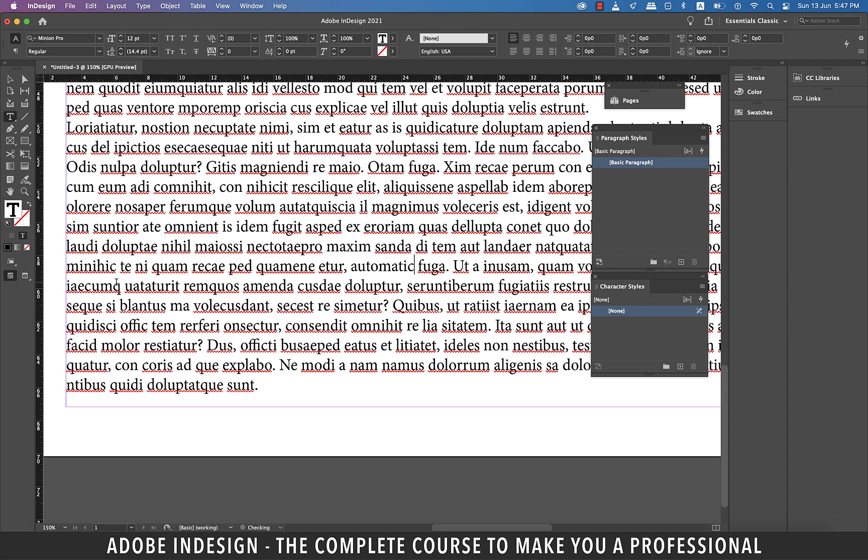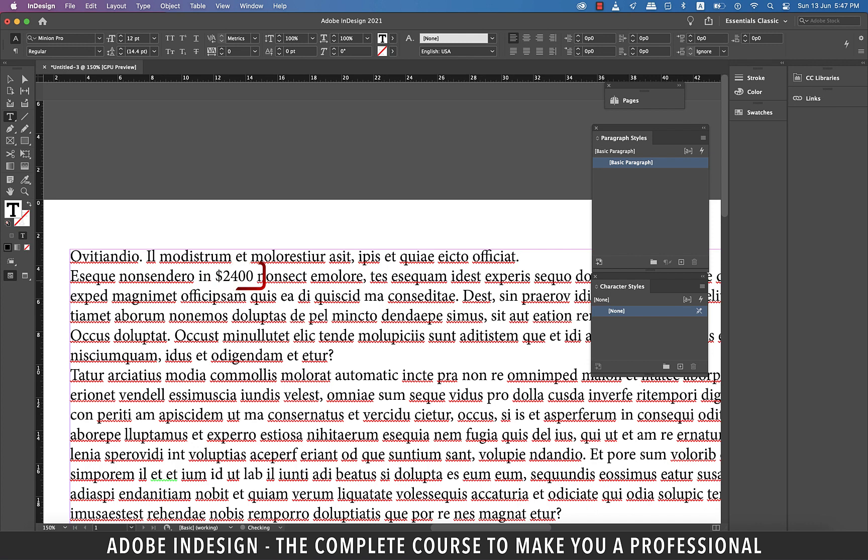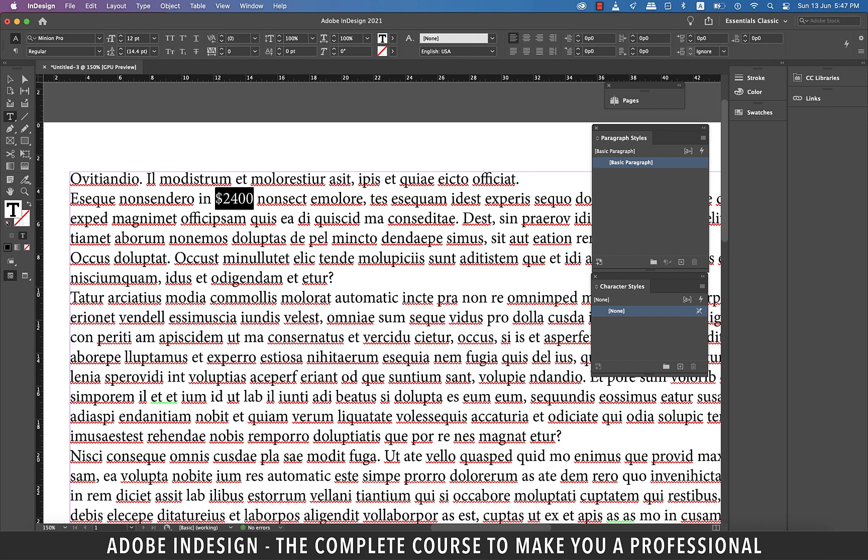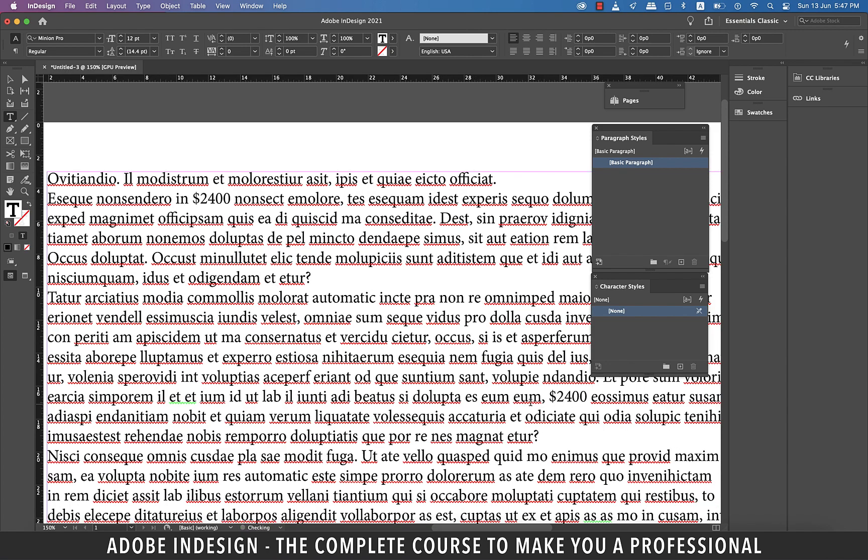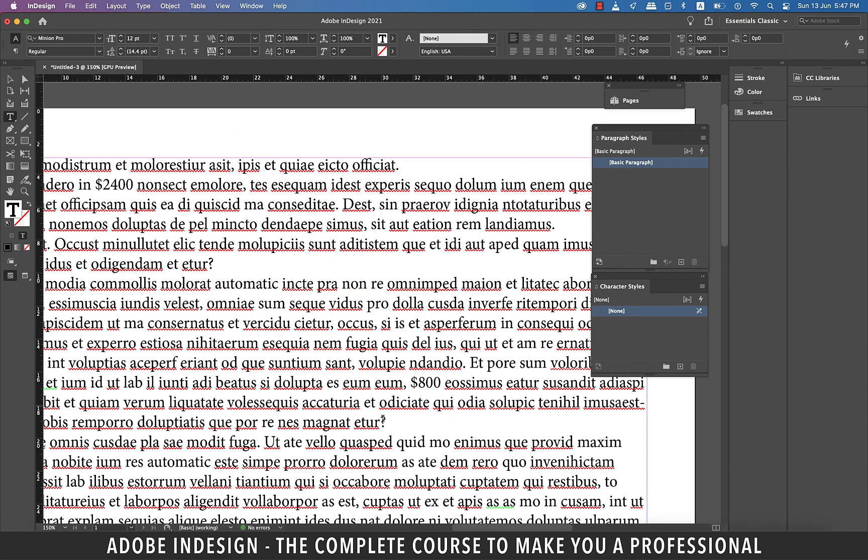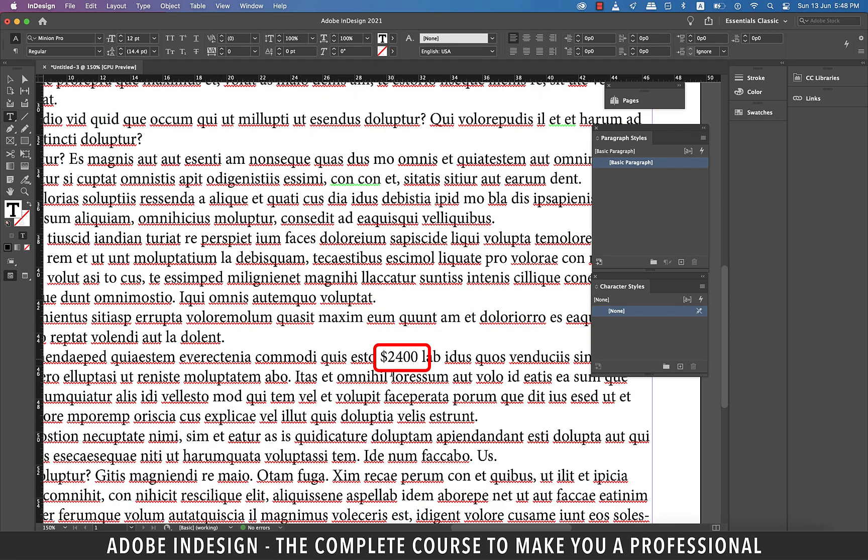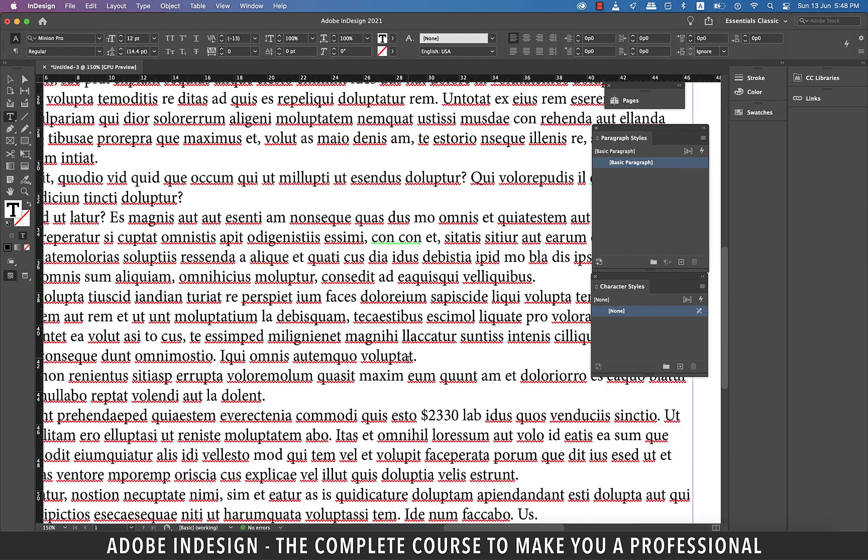So let's type in $2,400 and then select and copy this. Now I'm going to paste it at any random location and change the amount to $800. Don't worry, you'll know soon enough why we're doing this.